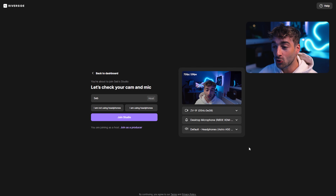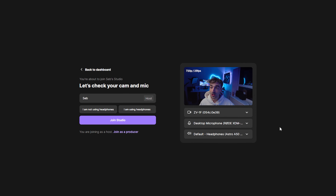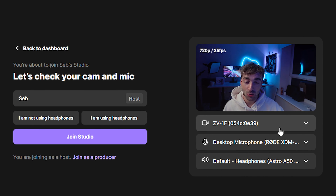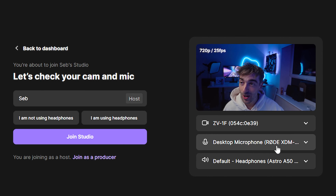The first thing you'll notice here, which is super important, is you'll be able to select your camera as well as your microphone. The reason why this is important is because when you actually go ahead and record your episode or podcast, Riverside is going to record everything locally.